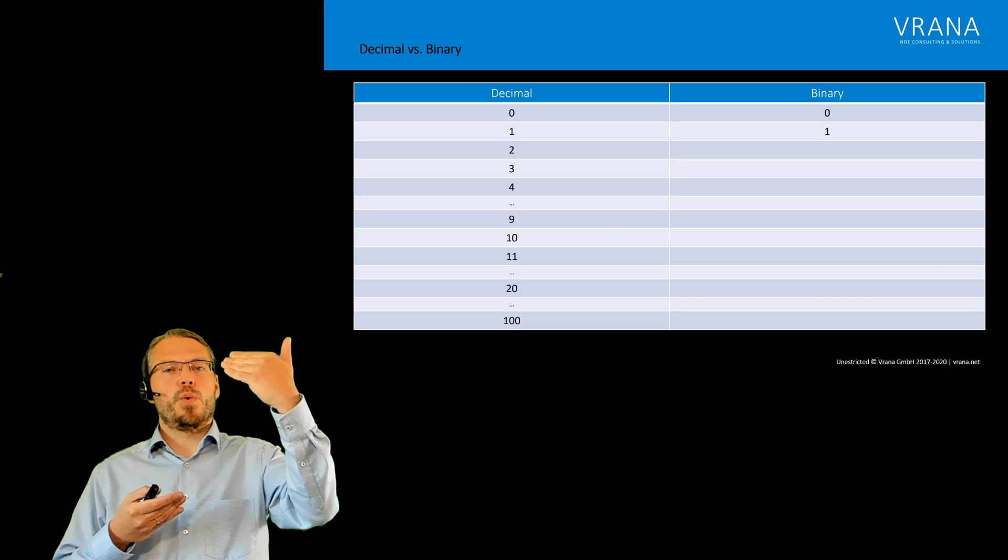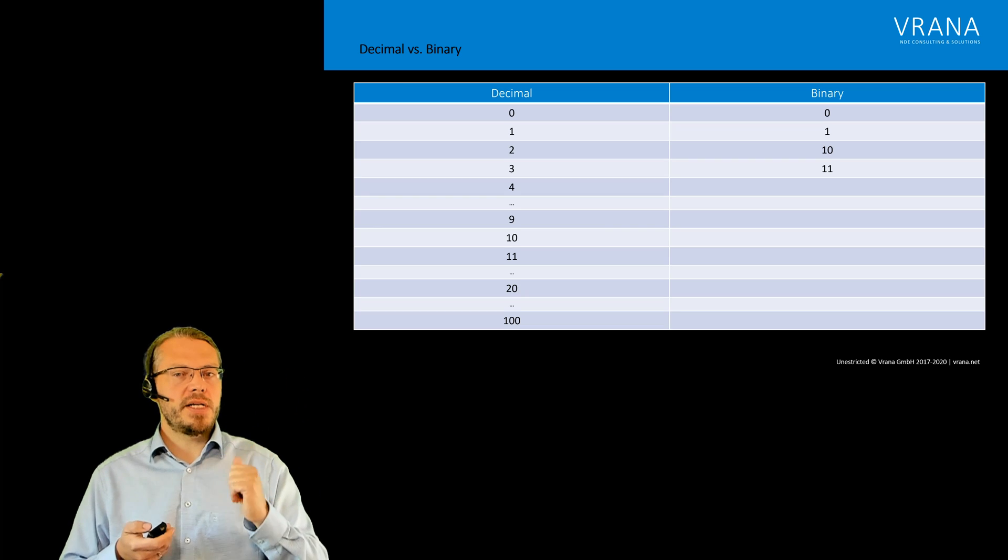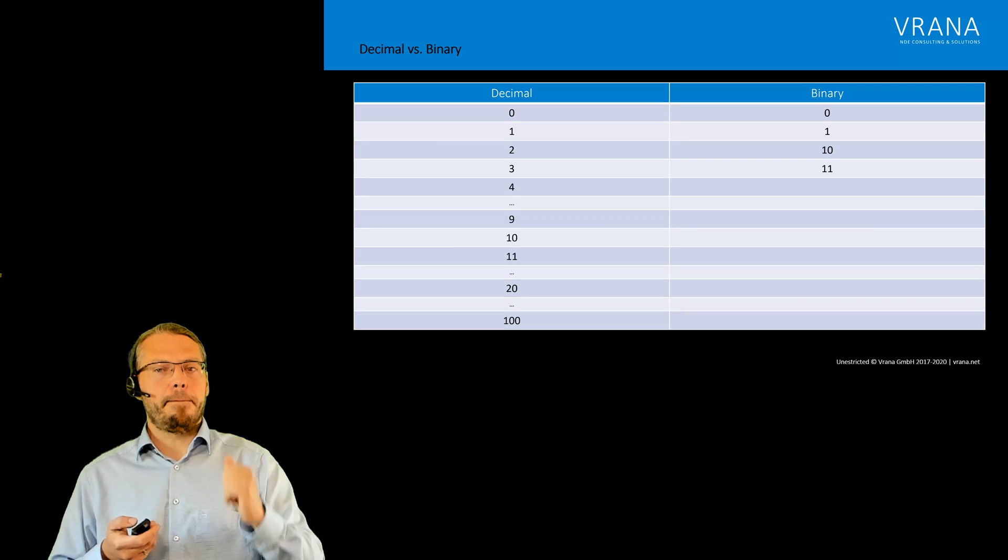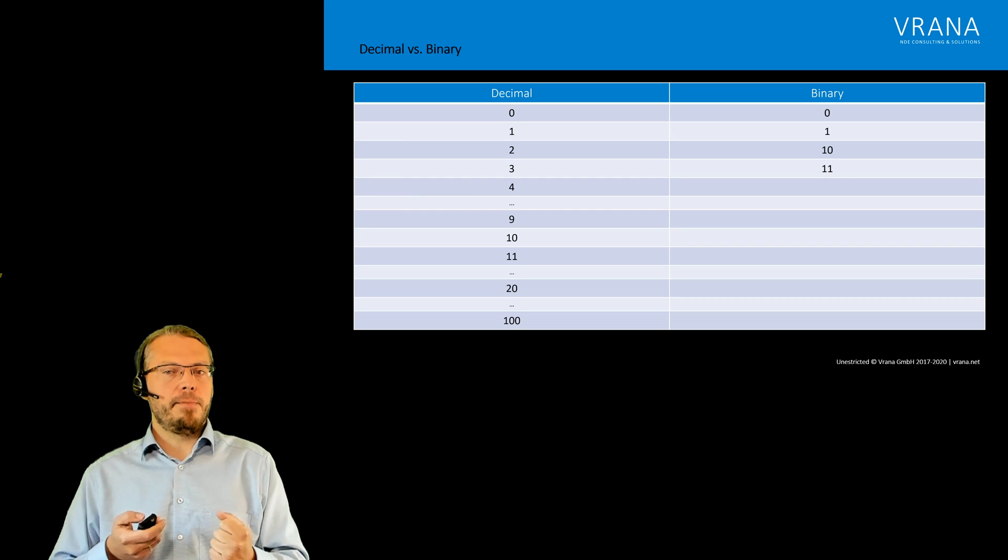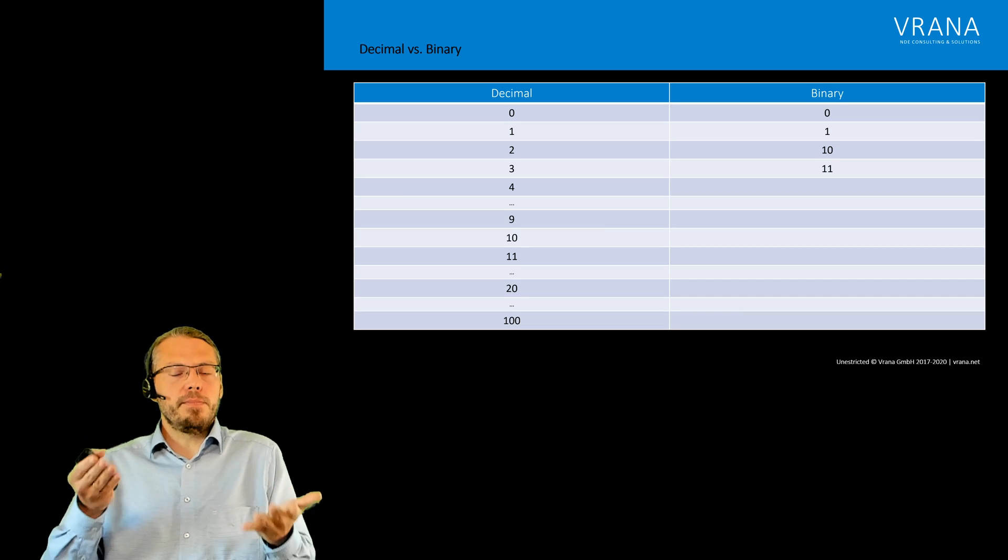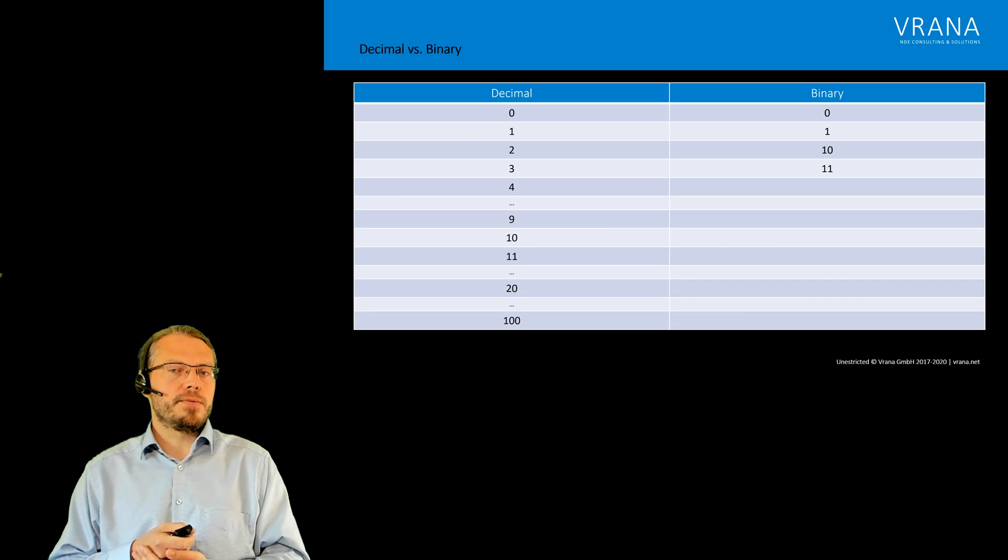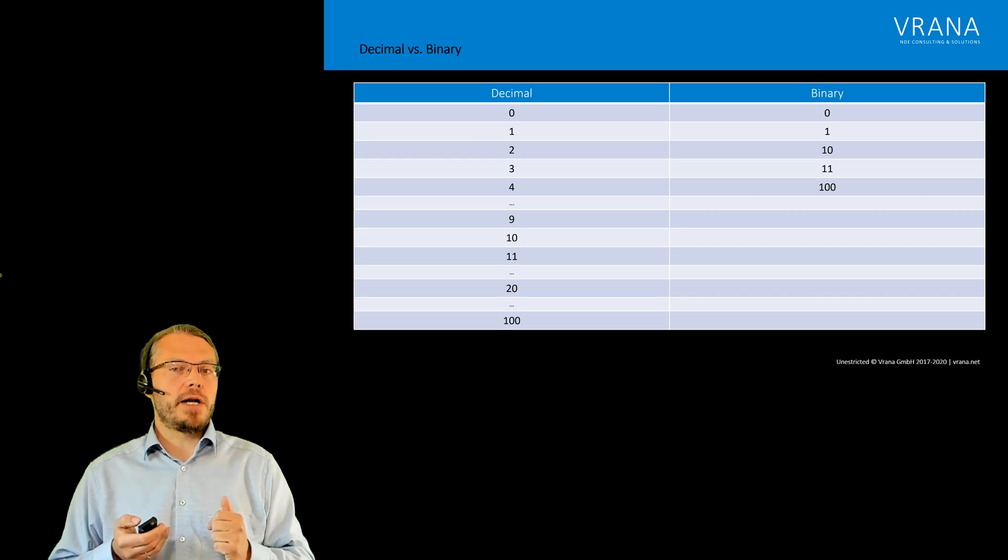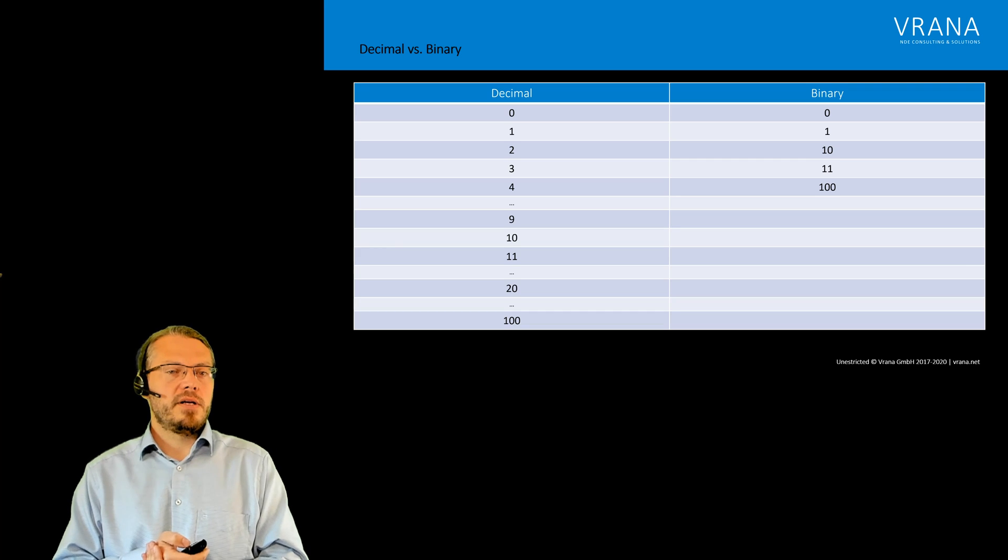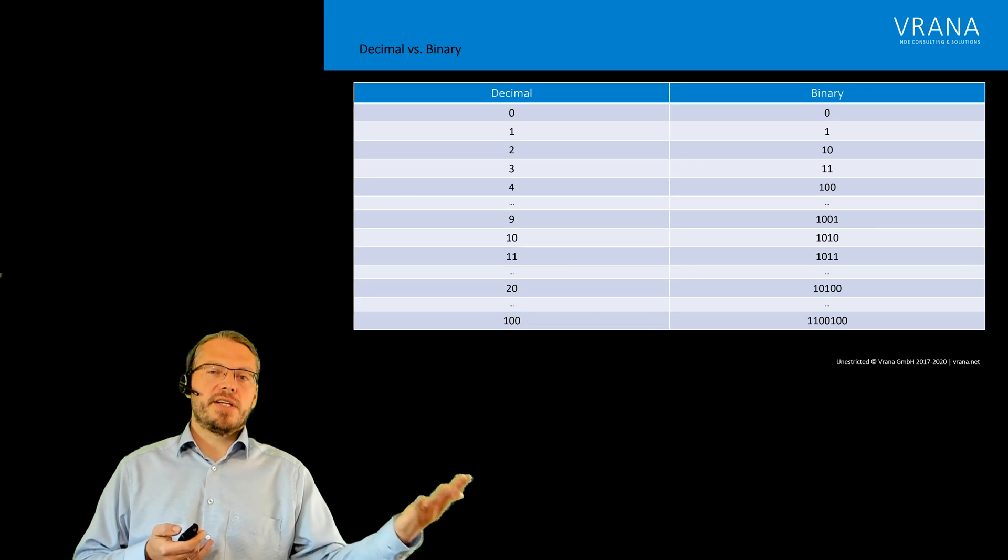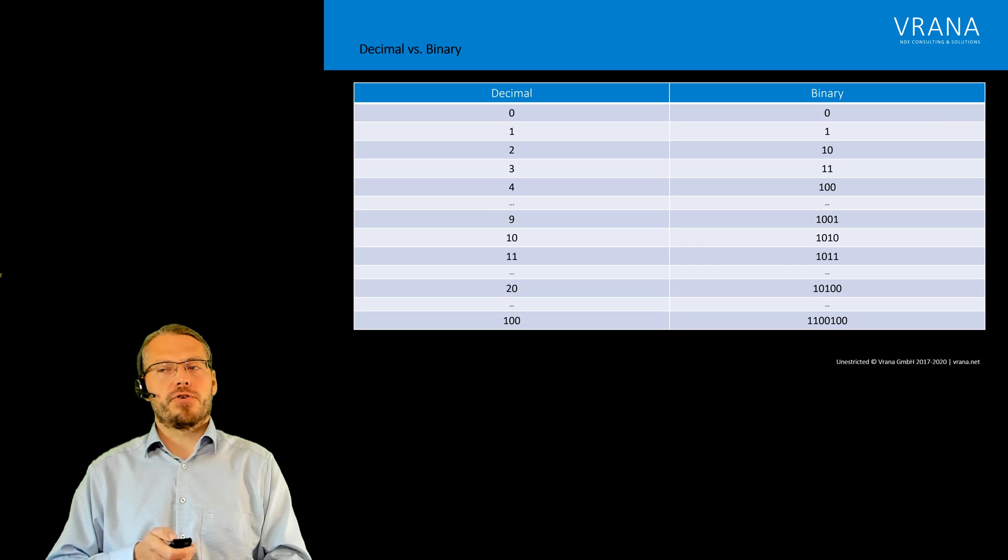After the 9 in decimal we had to come to a 10. After the 1 in binary we have to come to a 10, so a 2 in decimal becomes a 10 in binary, and the 3 in decimal becomes an 11 in binary. Again we are out of our variety of two-digit numbers, so we need a three-digit number, continuing with 100. Once we reach 100 in decimal, this actually becomes a seven-digit number in binary.